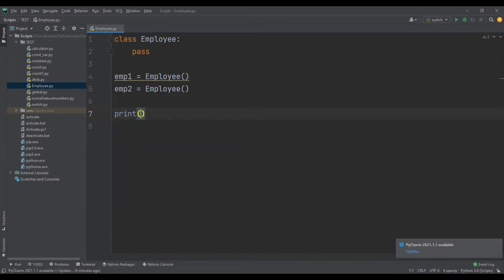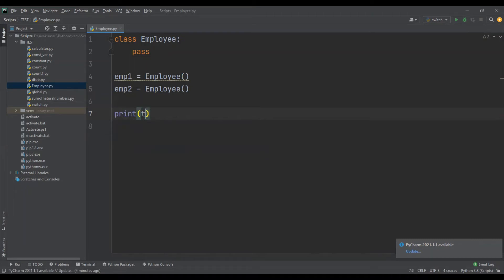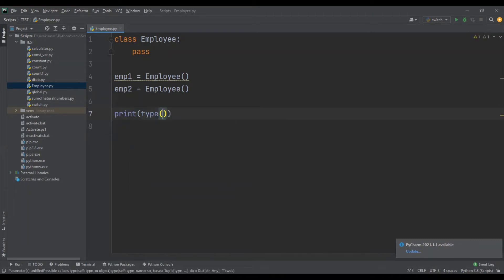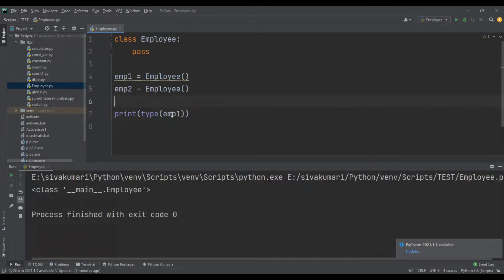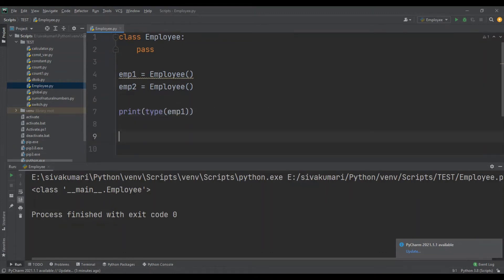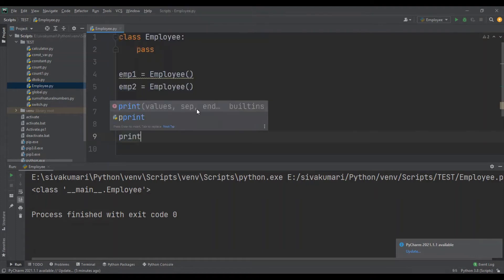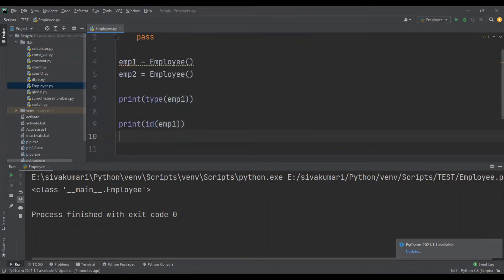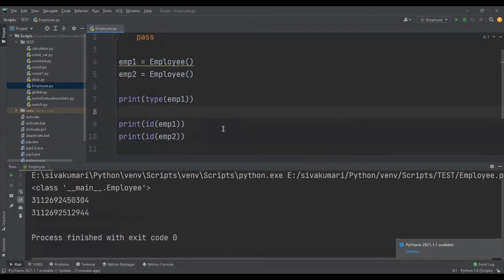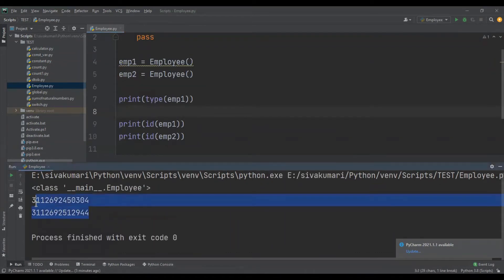Let me first verify the type of the object using print(type(emp1)). Let me run this program. This confirms that employee_one belongs to the Employee class. Now let me print the address of both objects using the id() function. After running the program, we can see that the addresses of both objects are different — these are two unique objects.